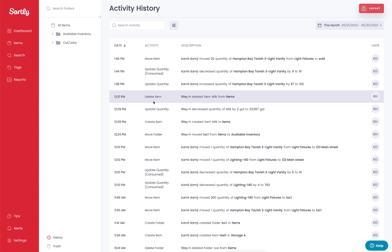You're also going to be able to see the activity. The activity could be a moving of an item, an update, a delete, a modification in terms of it was consumed or sold. You'll be able to see that data here.